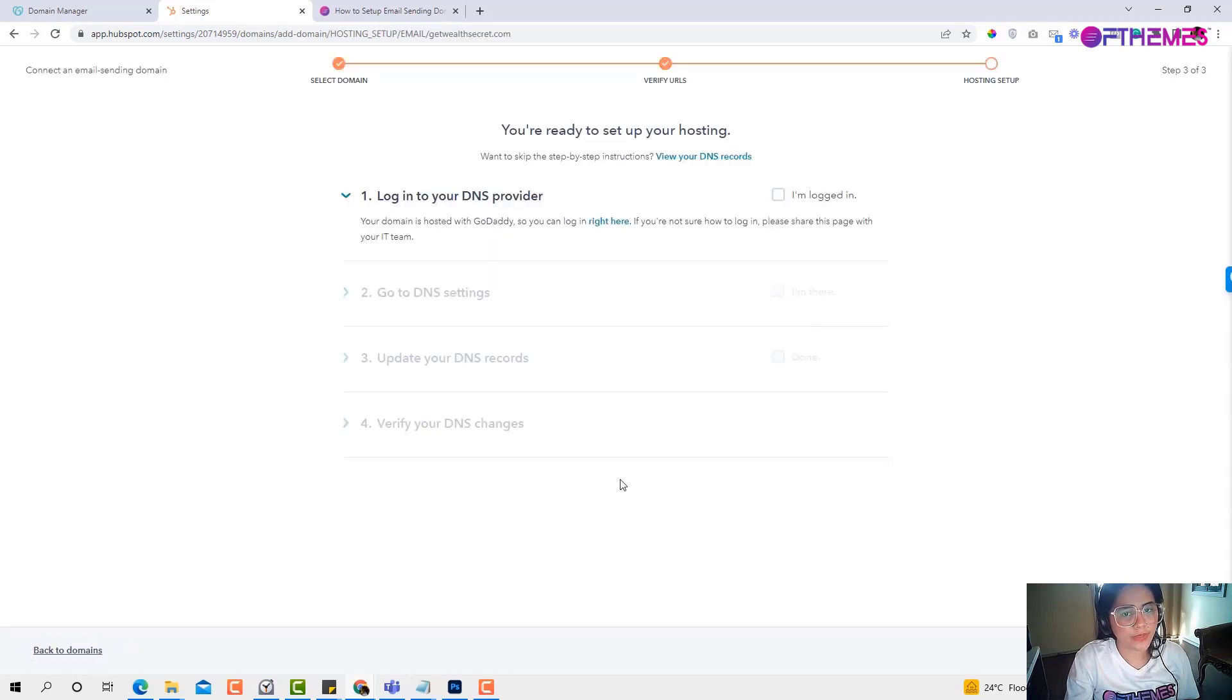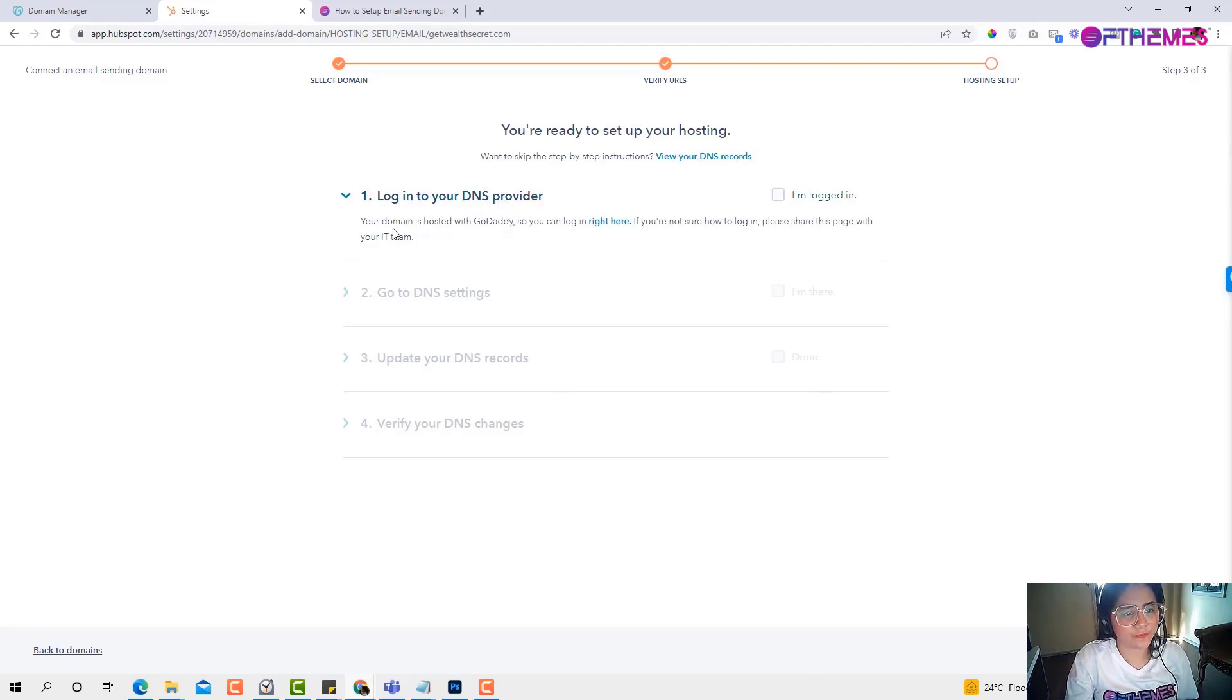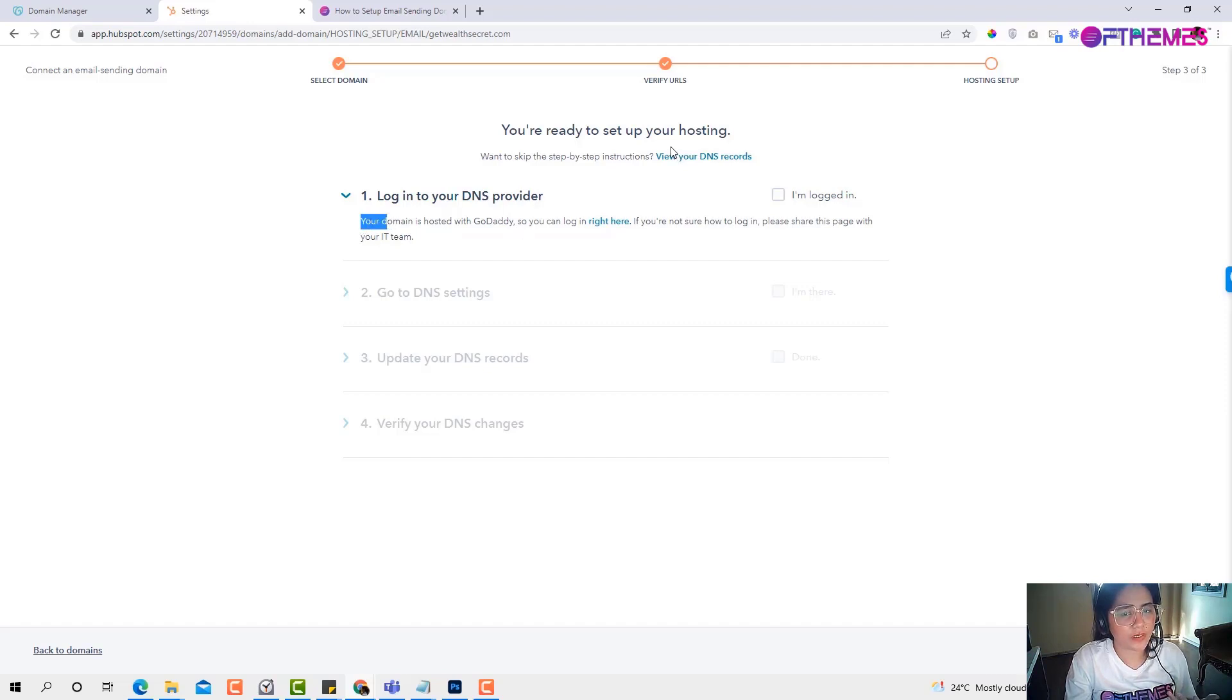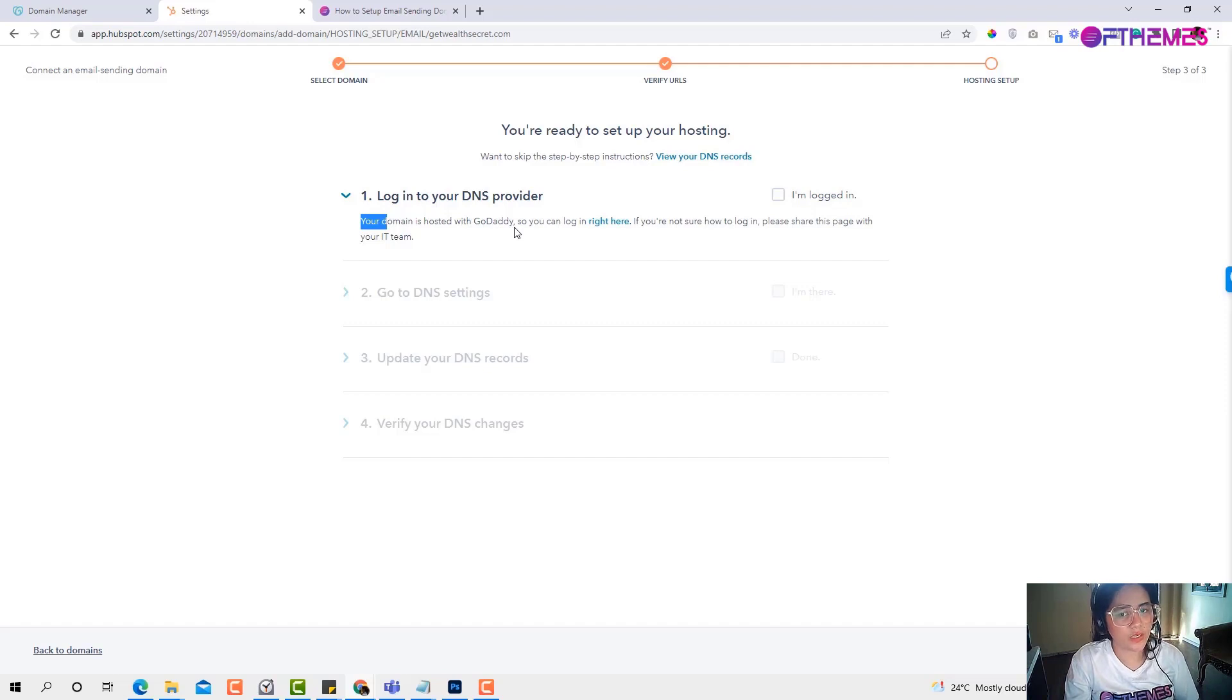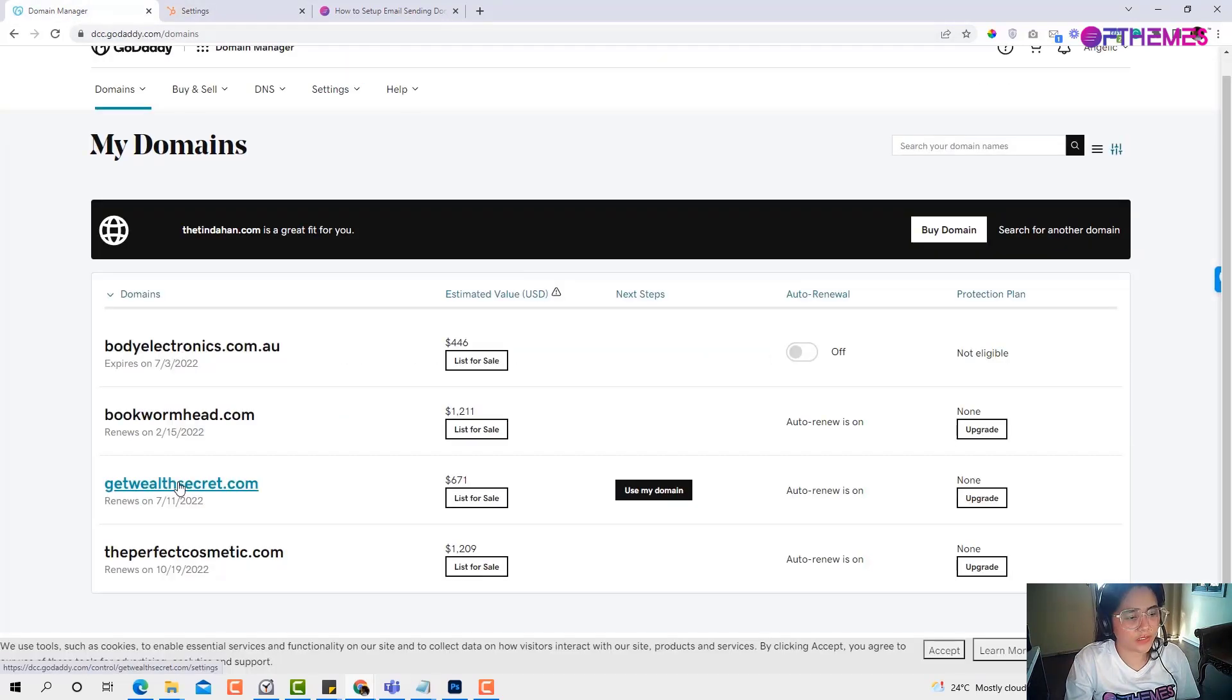You just basically need to follow all the steps in here to verify your account. It says here that you need to log into your DNS provider. What I really like about HubSpot is they can detect where the domain is hosted. As you can see here, the domain that I put in is hosted in GoDaddy. So you need to log into GoDaddy in order to access the DNS provider. I've already logged into my GoDaddy account.